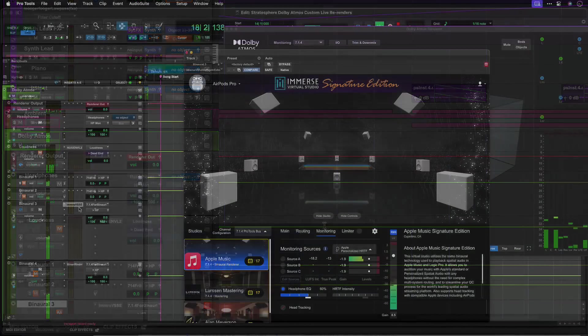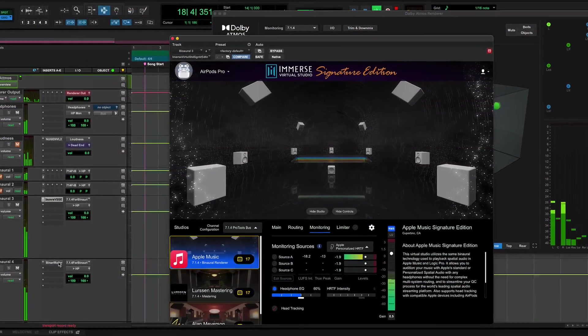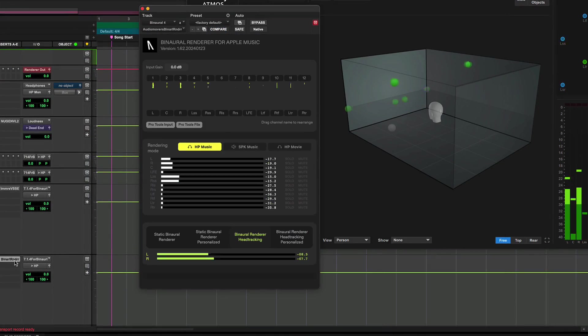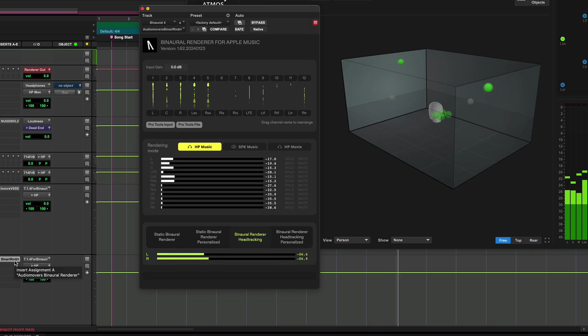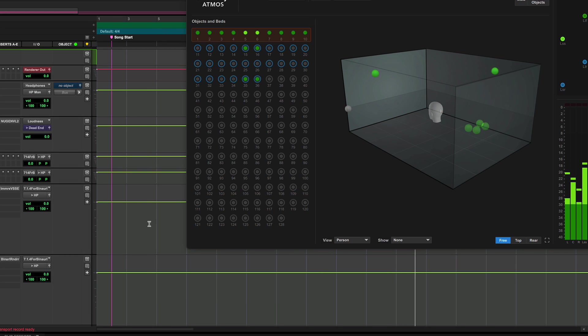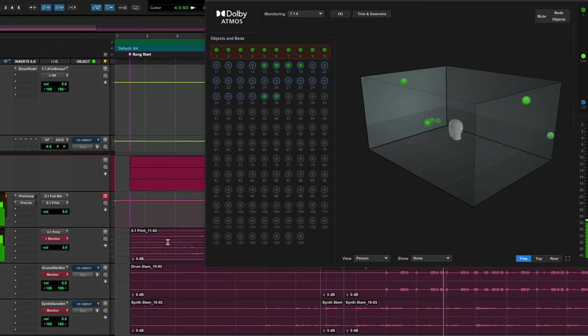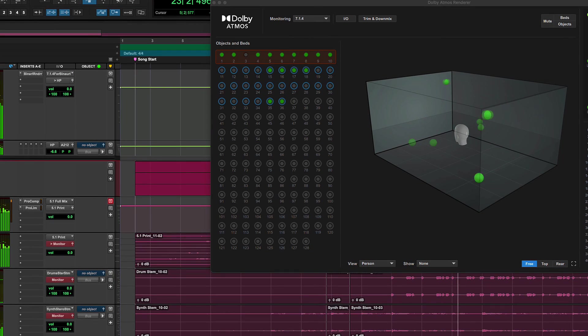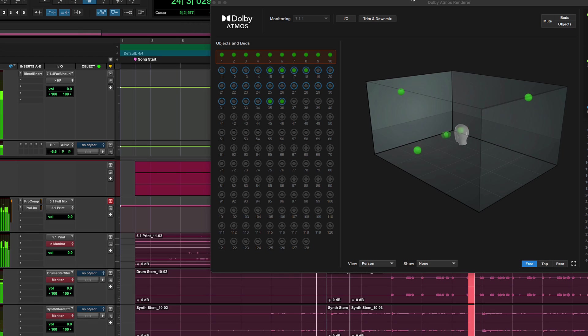As you can see, live re-renders support a range of critical music and audio post workflows. You can now independently monitor different configurations, apply limiting and easily QC and export stems, all within Pro Tools.